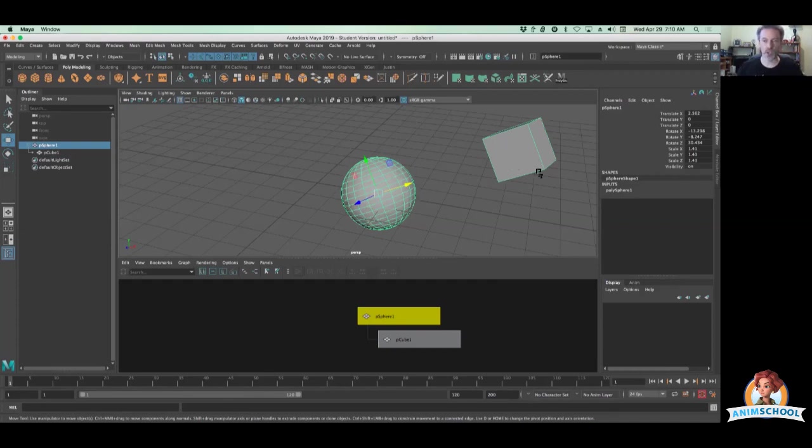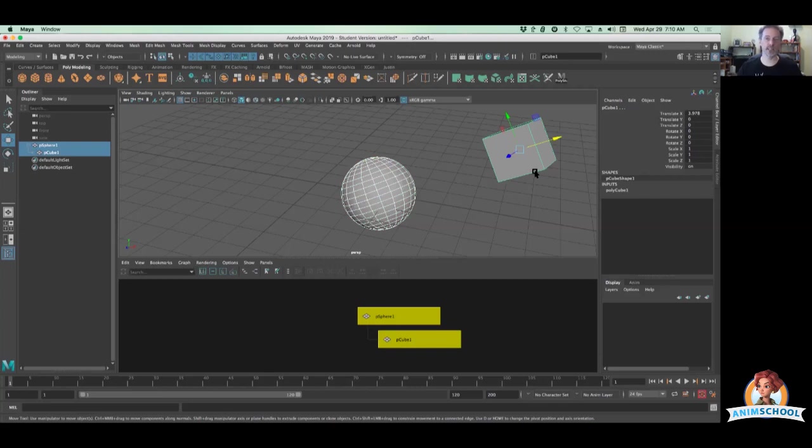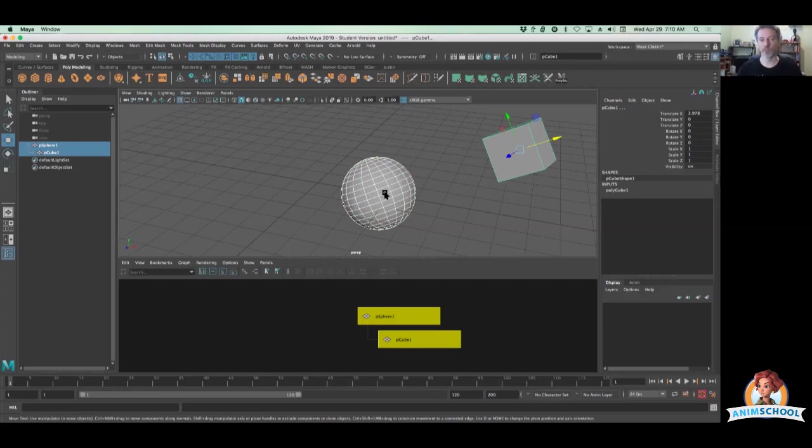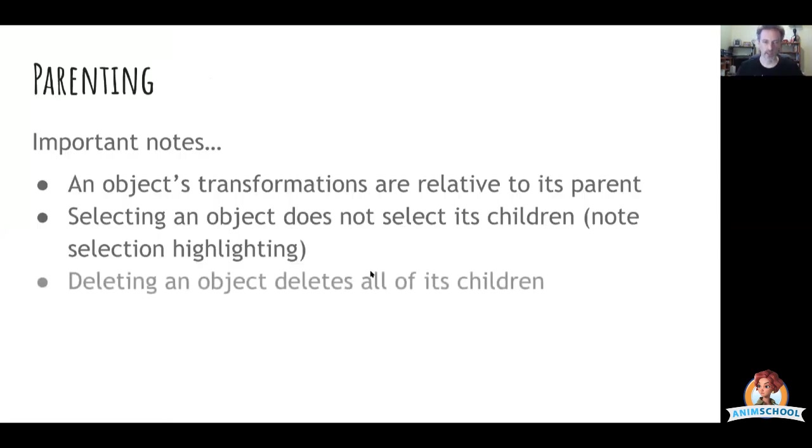If I add my cube to that selection, that becomes the last thing selected. Now it is literally selected and my sphere is also selected again. Notice the white highlighting on that one.